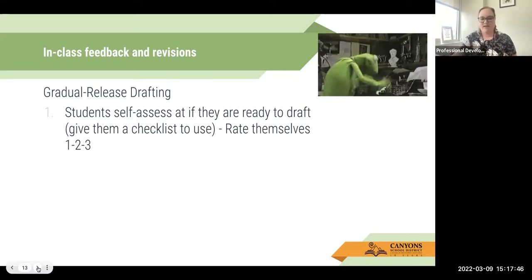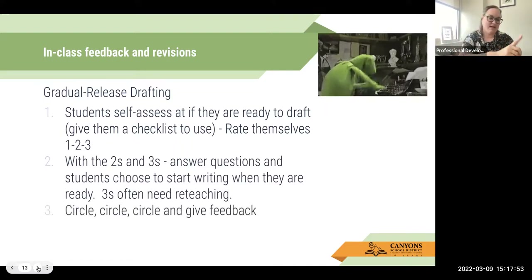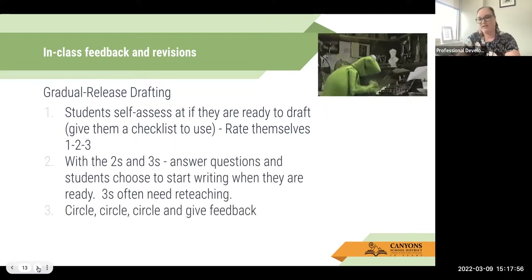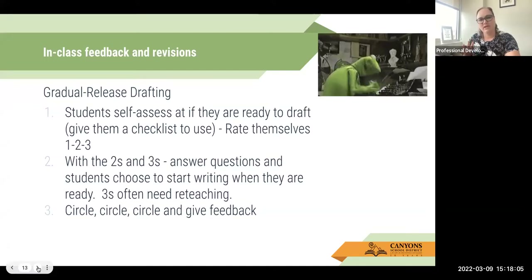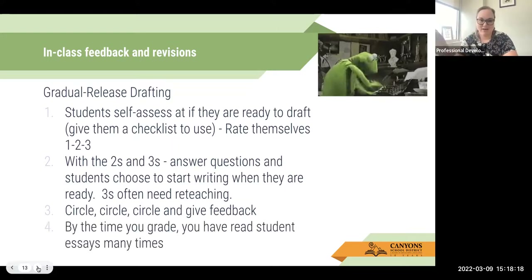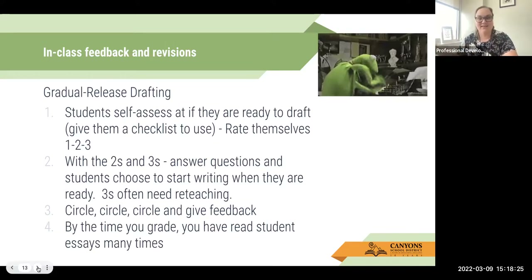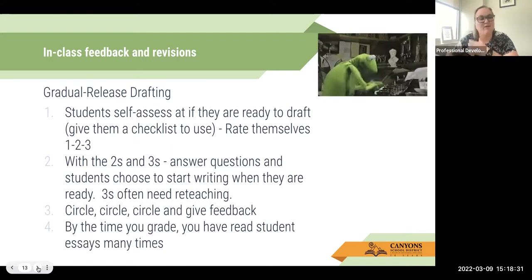Once I got everybody going, I would circle and walk up and down every row. I would read a student's essay, give feedback, go to the next kid, read, give feedback. Usually we would spend two days drafting, and I could usually read every student's essay three or four times while walking and giving feedback. By the time I graded their final draft, I had read their essay many times and it had been refined as they went. Grading a great essay is a whole lot easier and a whole lot faster than grading a poor essay.